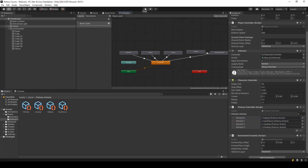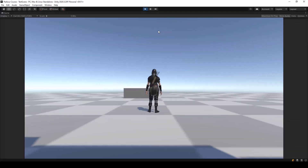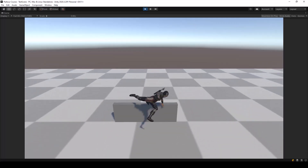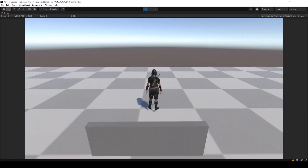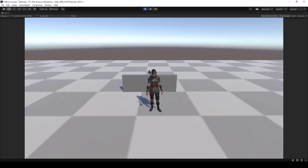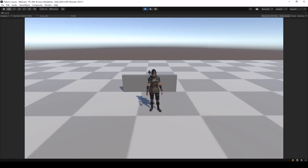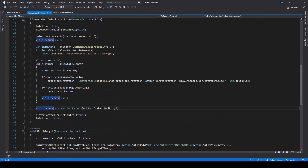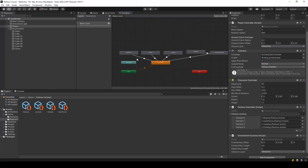So now let's go ahead and test the vaulting action. So yeah, you can see the action is working, but we have a small problem — the player stays in the air for some time before actually falling down to the ground. So the reason for this is because while we perform the parkour action, we are waiting for the length of the animation. But the thing is, we might not perform the animation completely because before the animation completes, we'll start transitioning to the next animation.